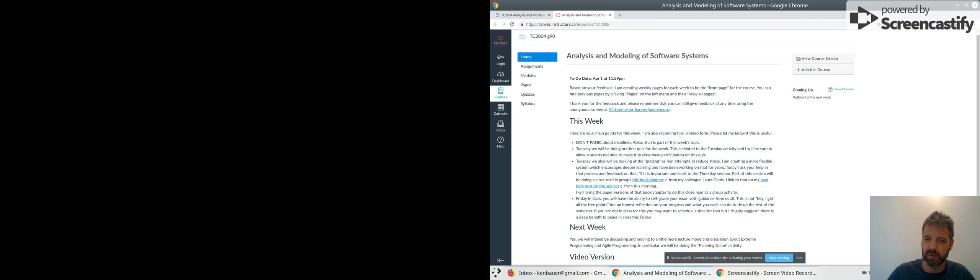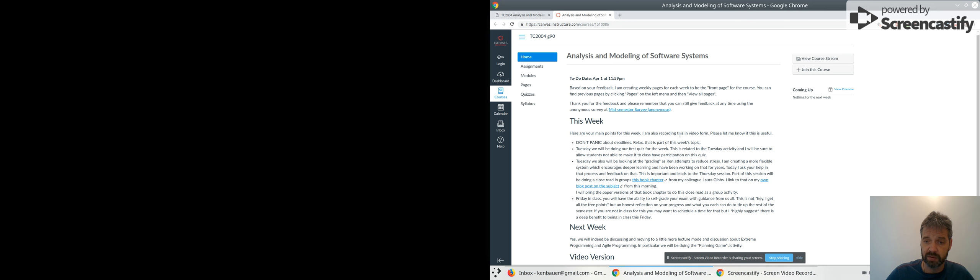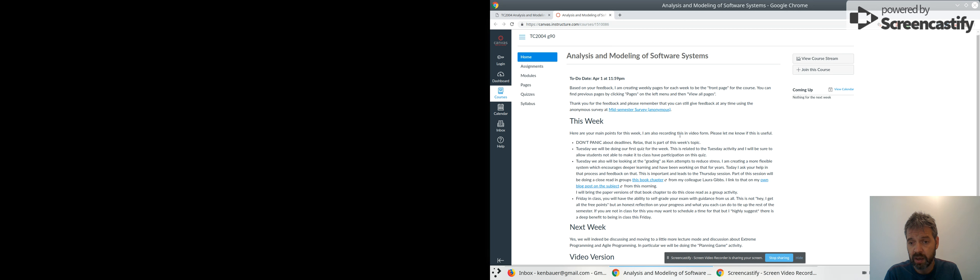We will do a close read of a book chapter from a colleague of mine at the University of Oklahoma, OU—Laura Gibbs. The link is there. You can read it yourself ahead of time or you can just wait for class. I've printed out some copies. I'm going to cut up pieces and assign different reads to different people.